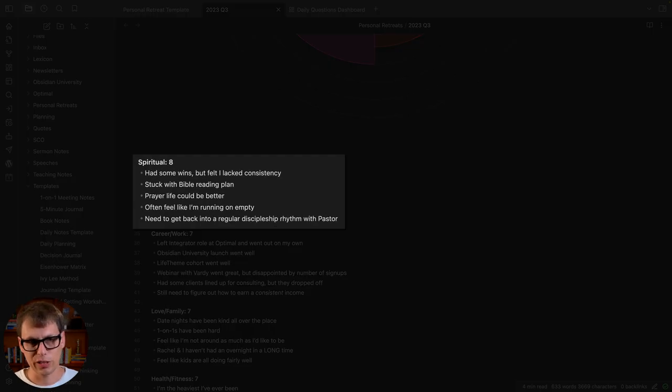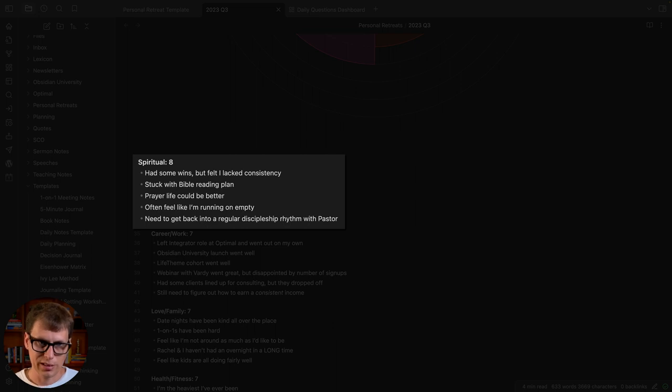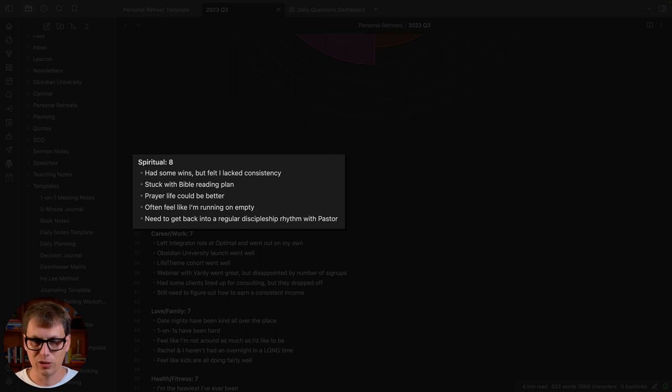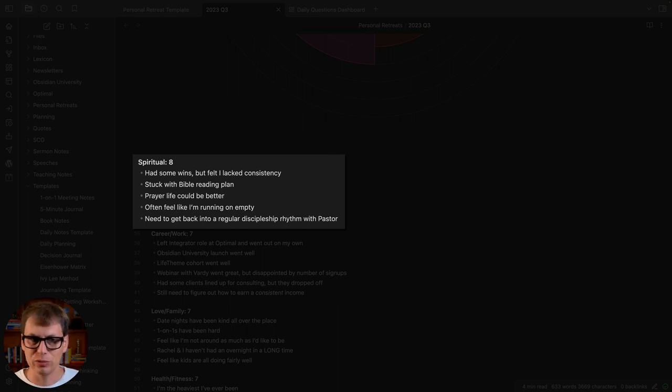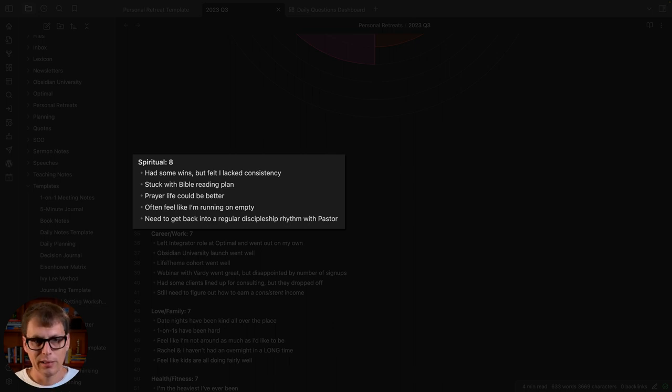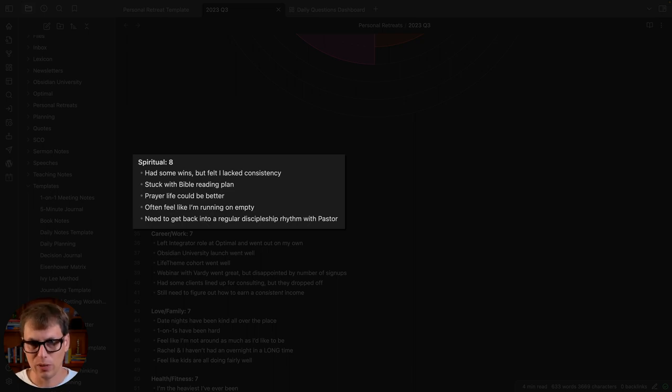Here's the spiritual section and I gave the score an eight—this was my highest area. But you can see I had some wins: I felt I lacked consistency, stuck with my Bible reading plan, felt like my prayer life could be better. These are all just my opinion notes. I have no data to support any of this stuff. I don't really want that data.